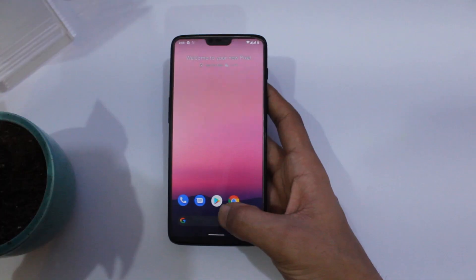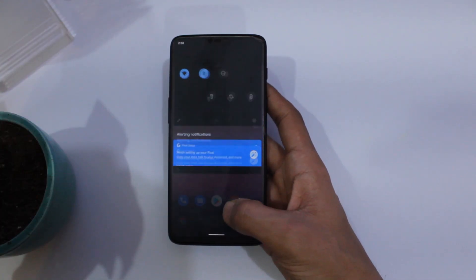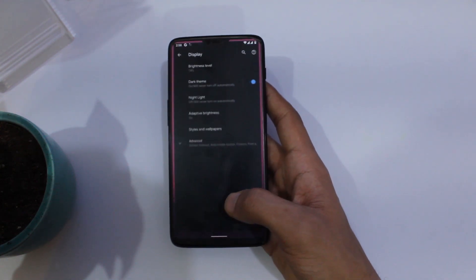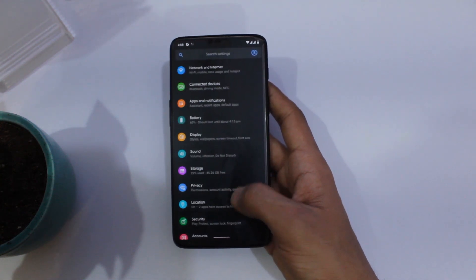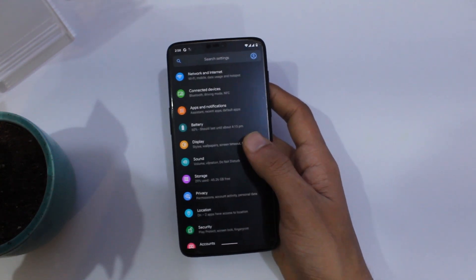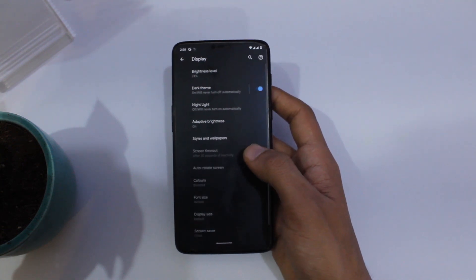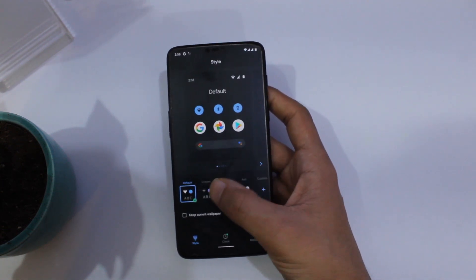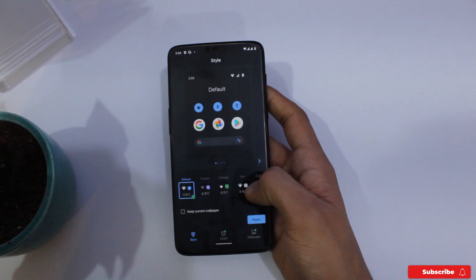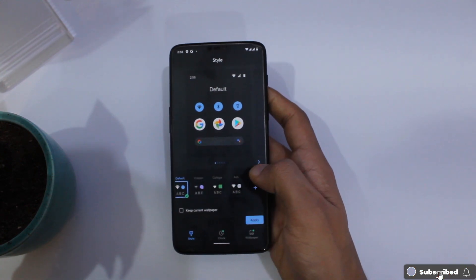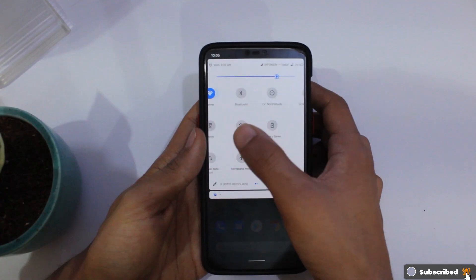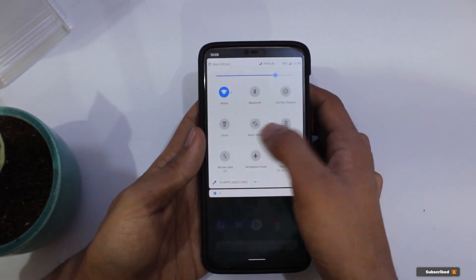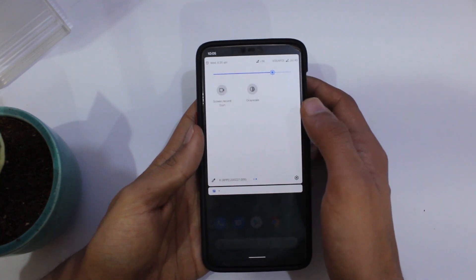The new quick settings panel looks great and colorful compared to the dull and boring theme of previous Android versions. Unfortunately, that is available only through ADB commands right now, but it might make its way into the final version. Also, you finally have a screen recorder built right into the system, which is something new for Pixel 4 owners, though we already had that in custom ROMs.